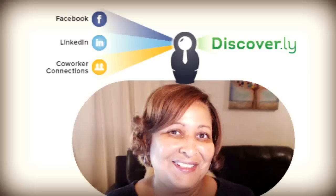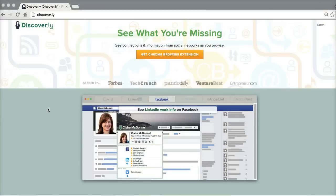Discoverly is a really cool Chrome extension that works inside of Gmail. It helps you by letting you see where you're connected with people, or how you connect with them on social networks when they're sending you emails.